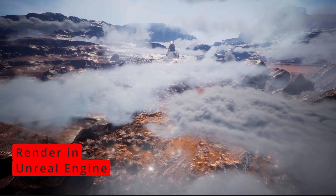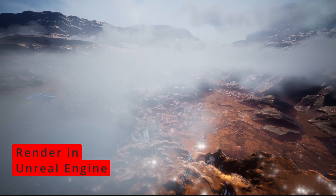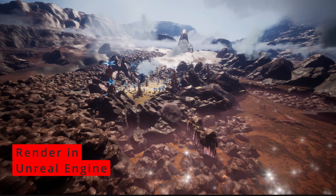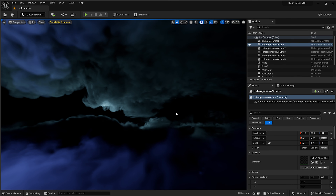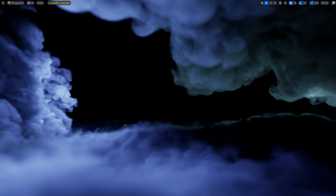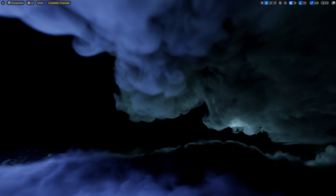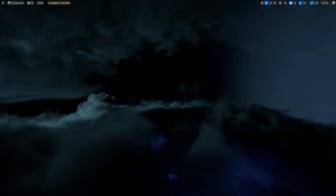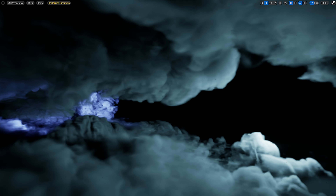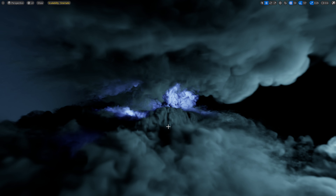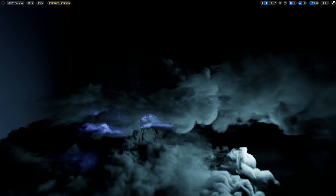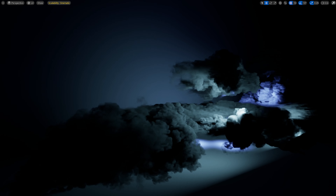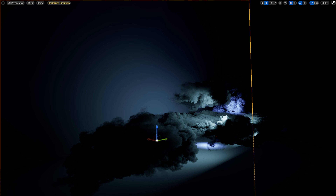If you're interested in getting this cloud pack, the link is in the description below. It is available on the Unreal Engine Marketplace and other stores as well. Here we are in the Unreal Engine 5.3 pack — this is the cloud volume. This is an example map with clouds set up in a very dark scene with point lights and rectangular lights around. We can traverse between these clouds, and you may notice a bit of a glitch where the densities of the clouds are overlapping.